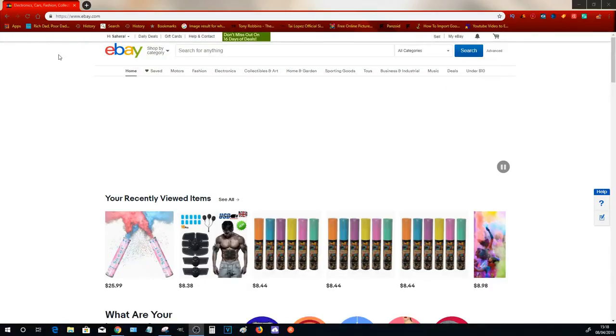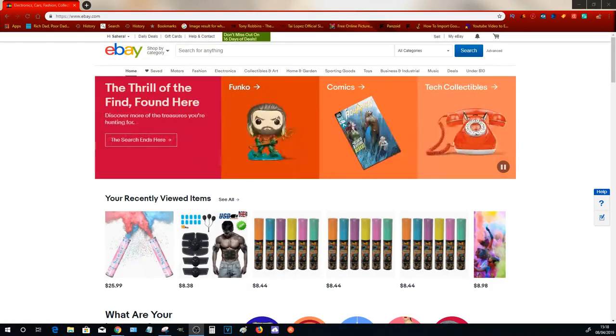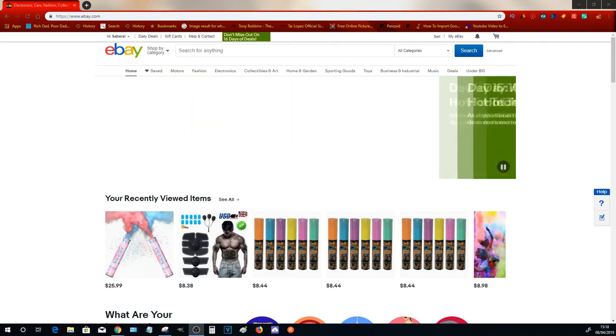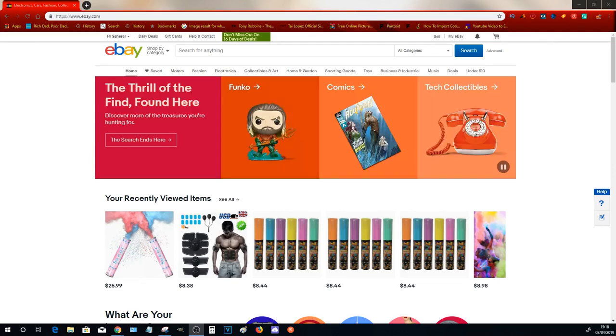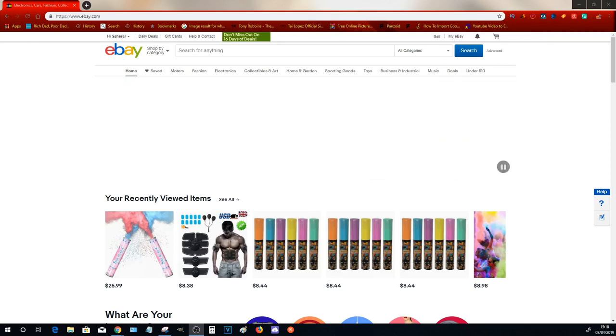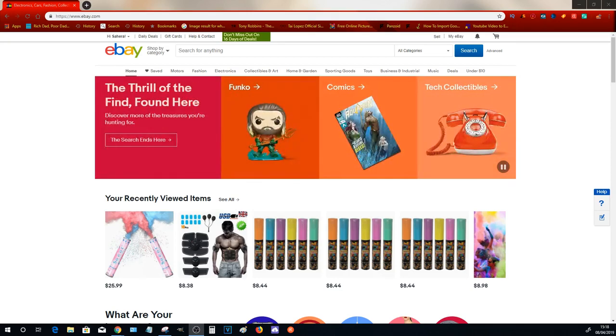The next thing that you want to do is set up an eBay store. An eBay store will save you money in the long term when it comes to listing items. The reason being is there is a fee every time you list an item. However, having a store will allow you to list a set number of items without a listing fee.